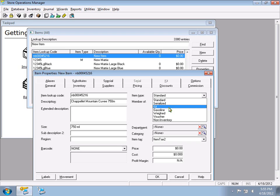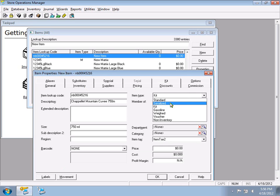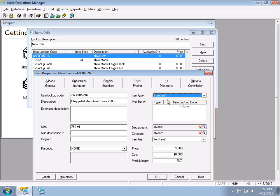The difference between a Kit and an Assembly is that with a Kit you declare when you're building them. For example, building five gift baskets in the Kit tab moves inventory from the component items into the kit, reducing component inventory and increasing kit inventory. An Assembly only reduces component inventory when the item is sold.